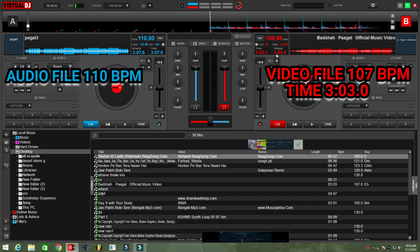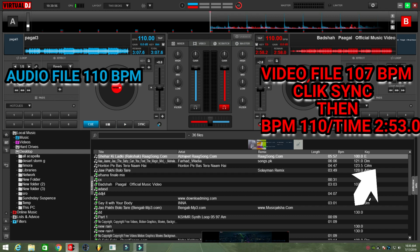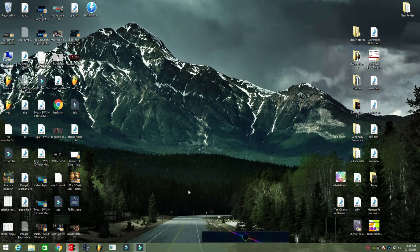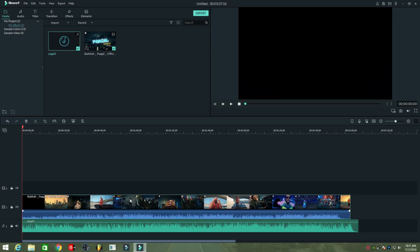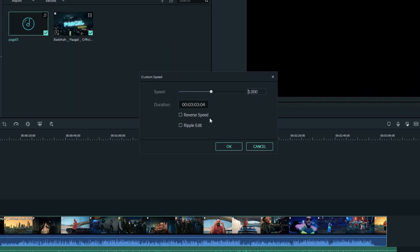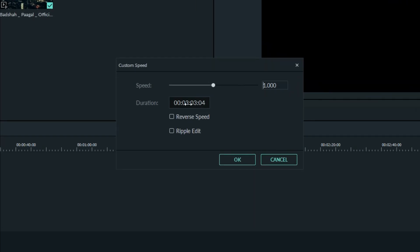Now I click the sync button and matching the BPM. You can see the BPM are matched and the time is stretching, but I only need the time duration. Now I select the video file and go to the time stretch option. Select the custom speed option and change or type the duration.